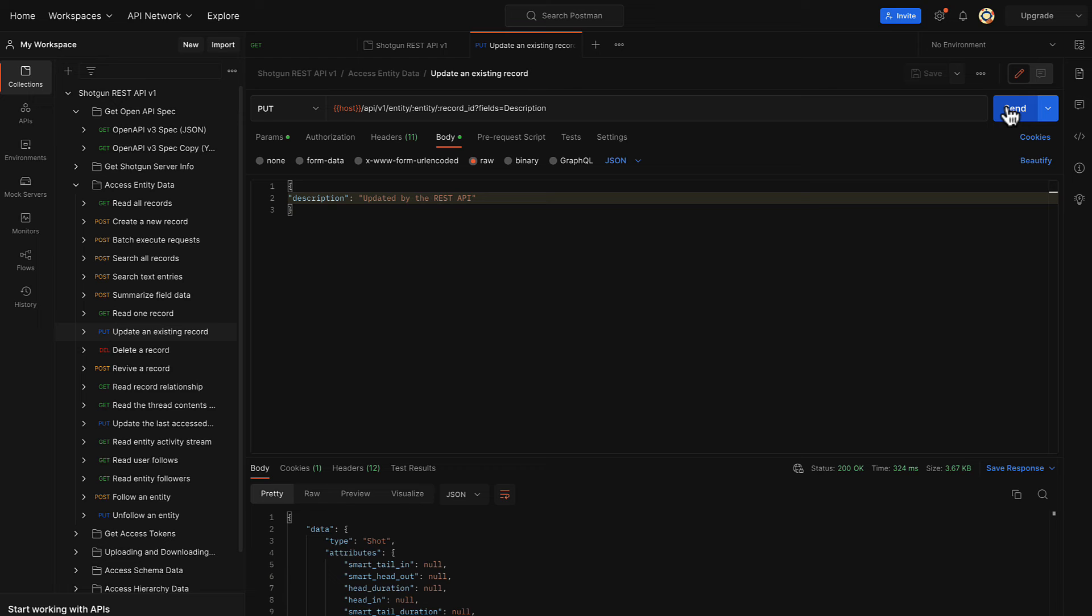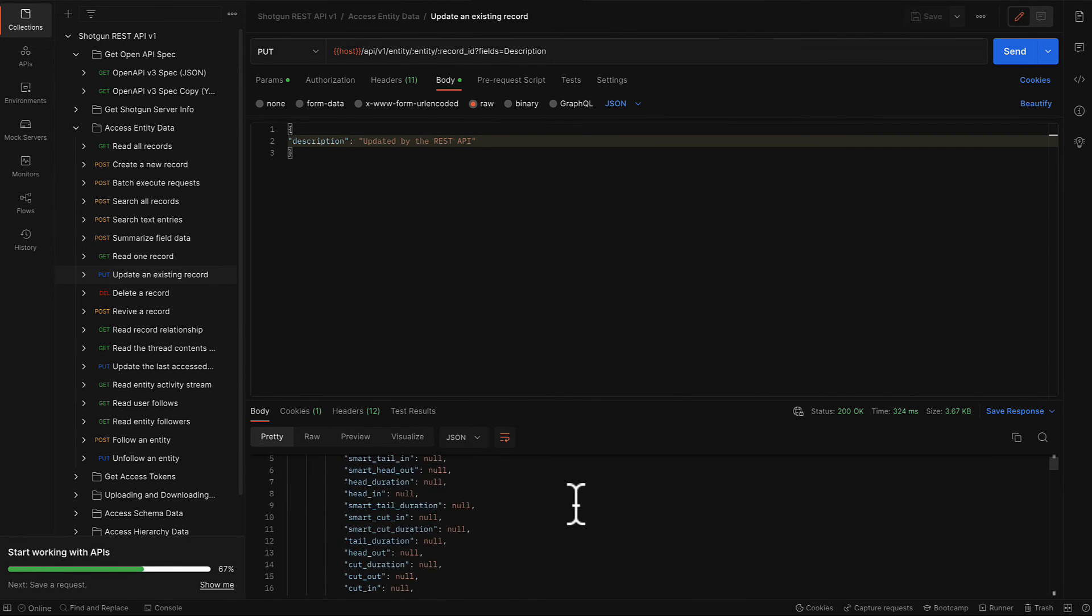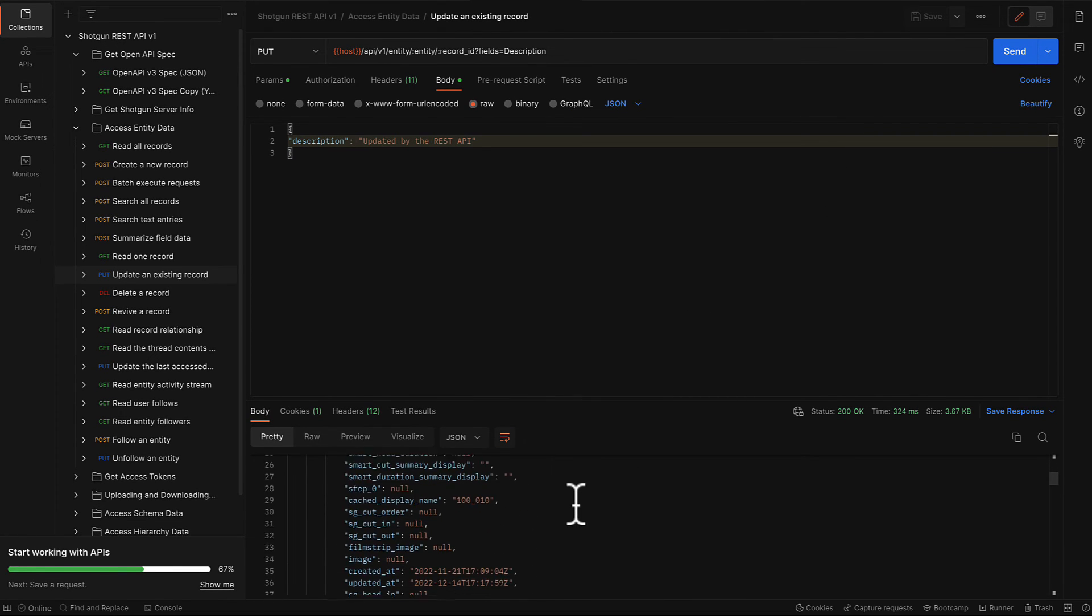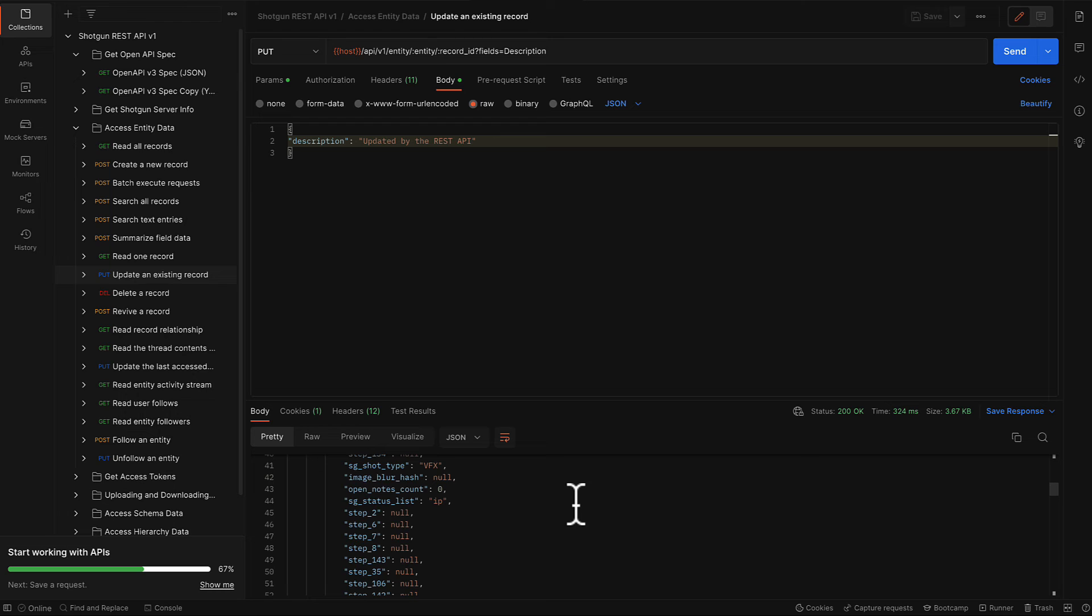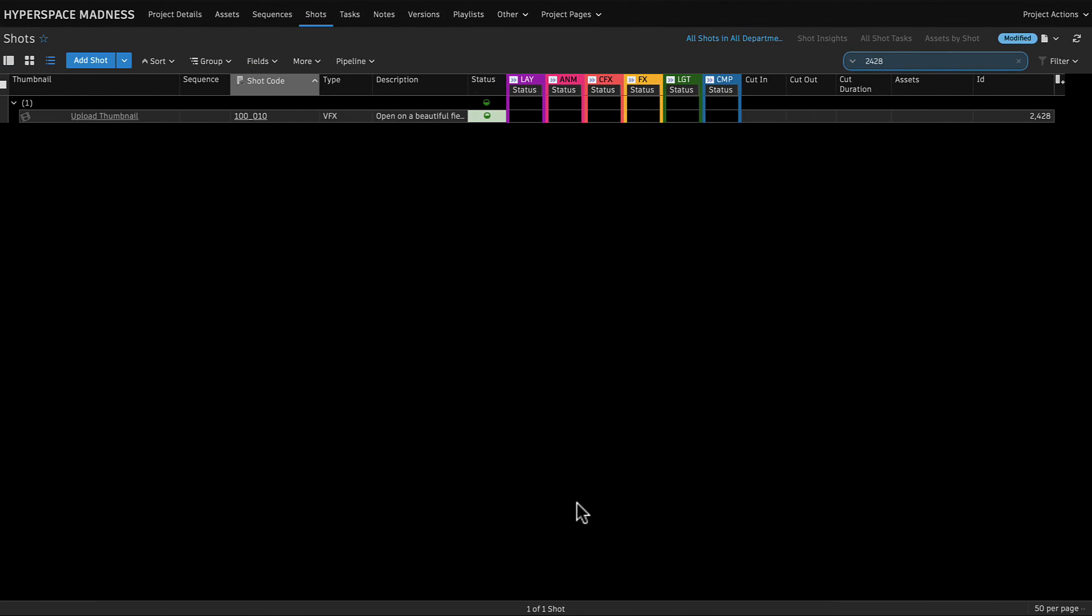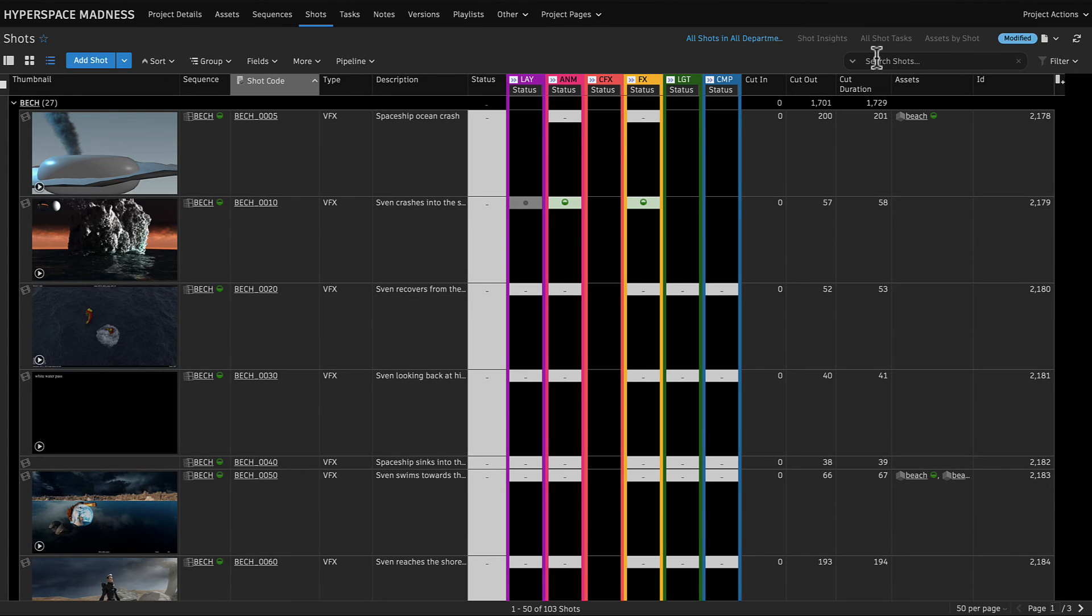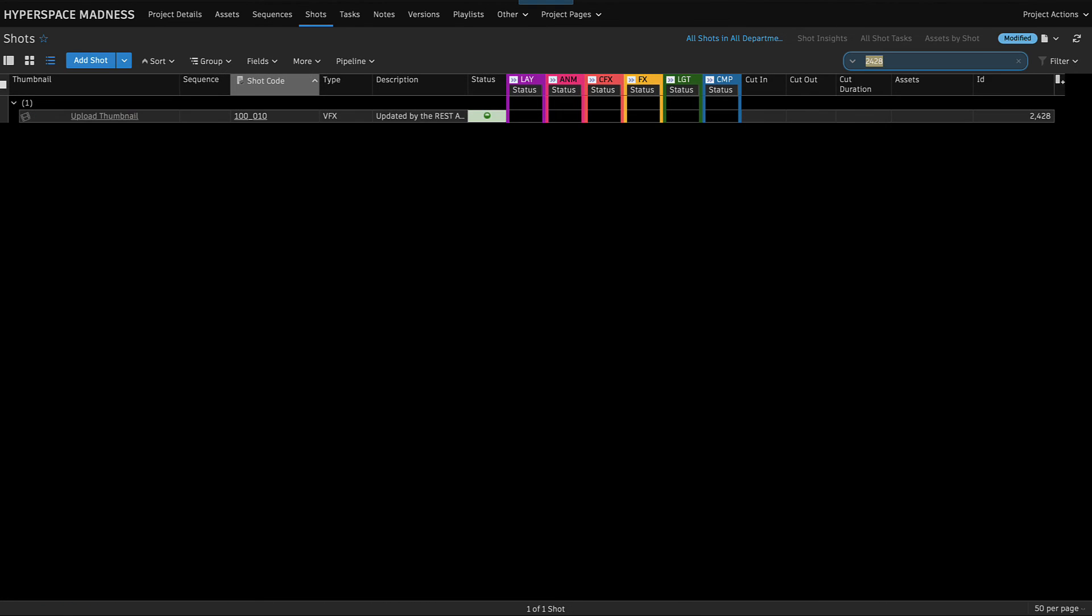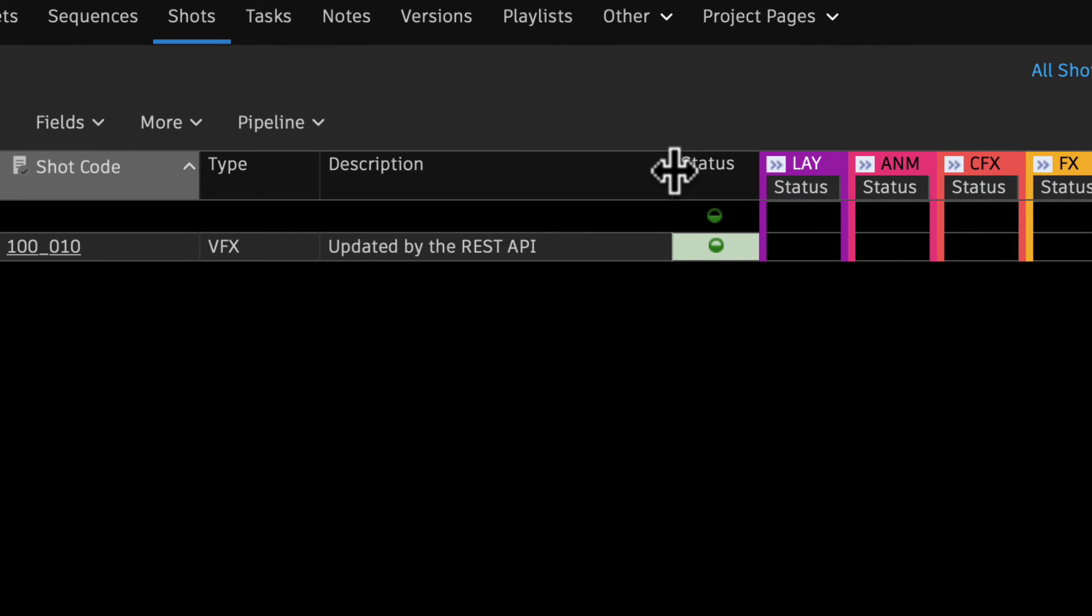Awesome! We should now be able to see our new changes in our ShotGrid site. Let's verify this by refreshing our site. For reference, we can see our former description. We have successfully updated our description on our site. Nice!